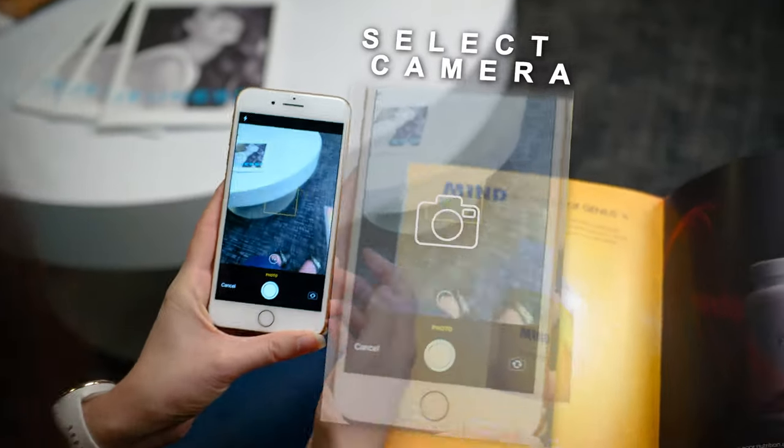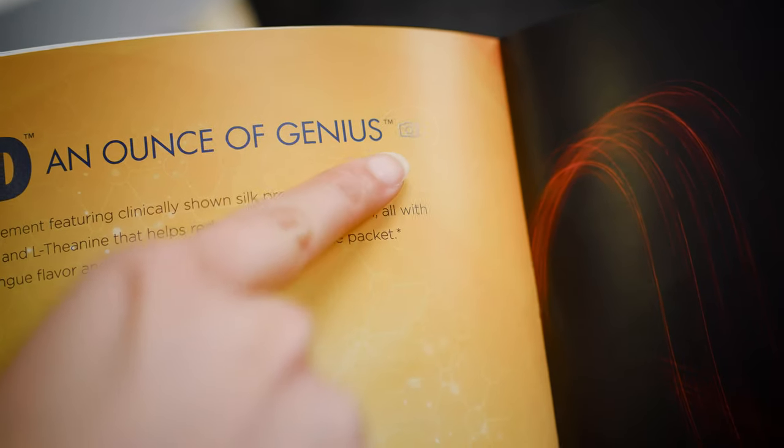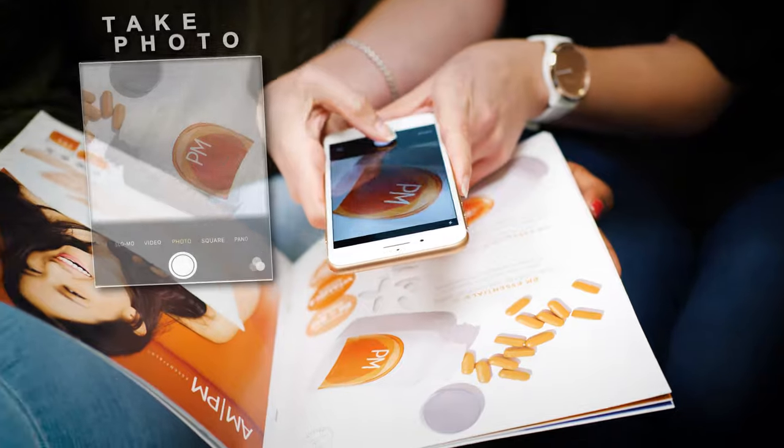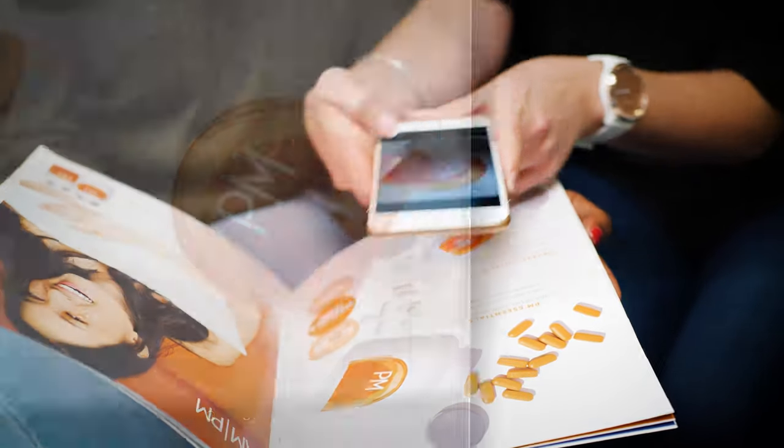In the catalog, you would just select the camera icon or hover over any product. Take a photo, then select Use Photo.